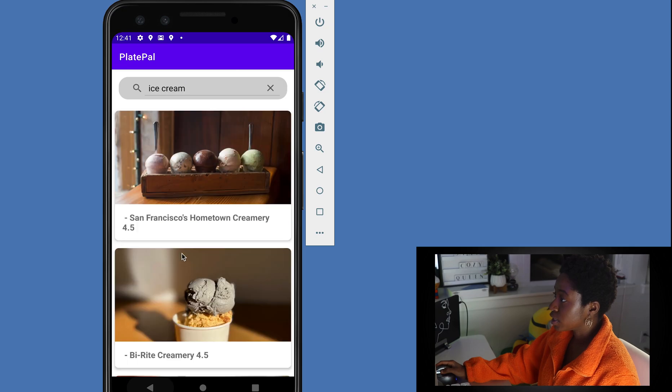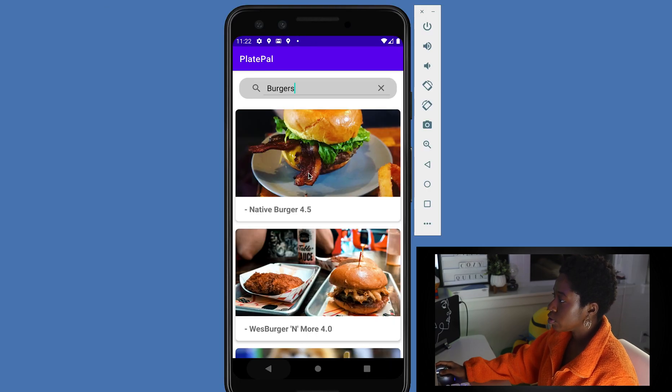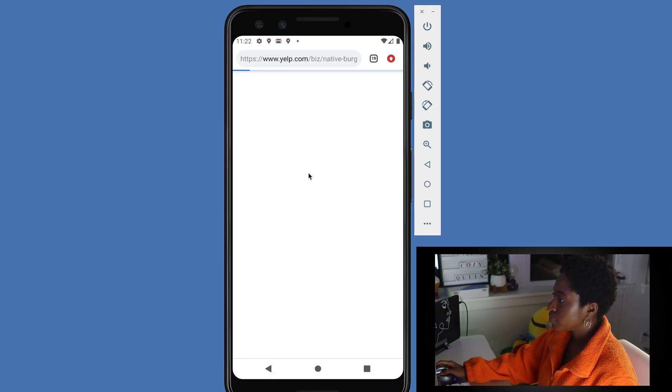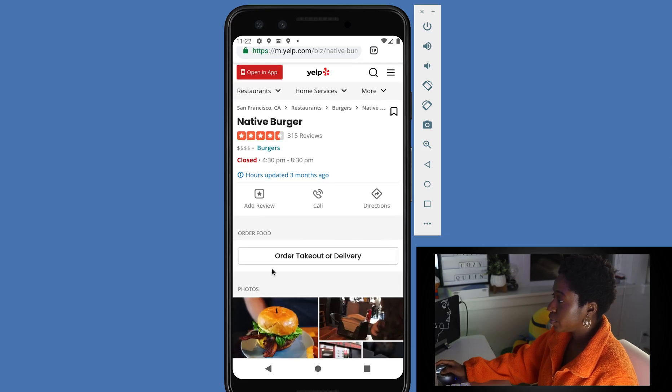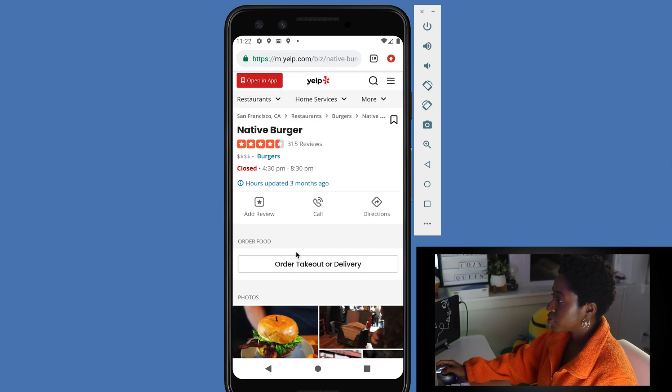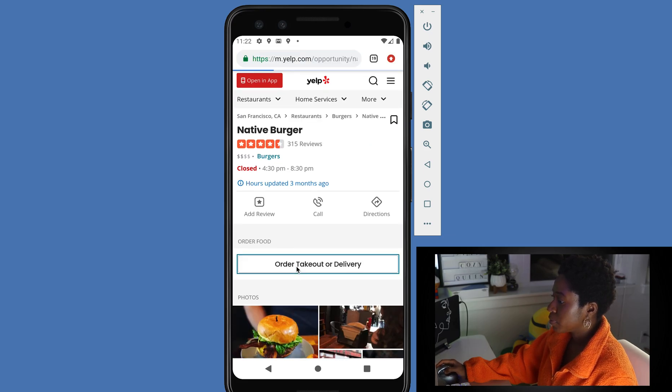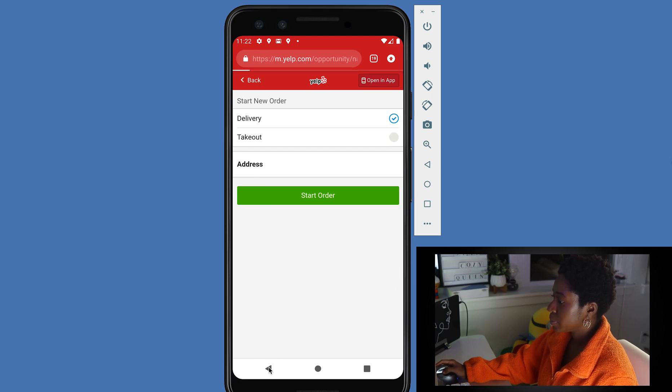Also search for ice cream, for instance. Then if you click on any of the restaurants, it will take you to the page where you can place an order or make a reservation.